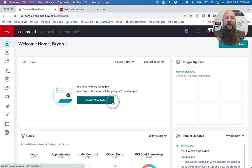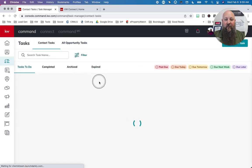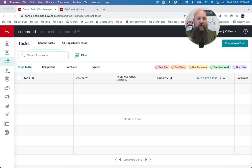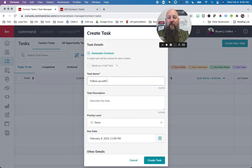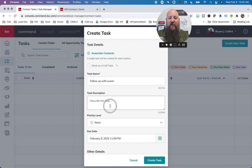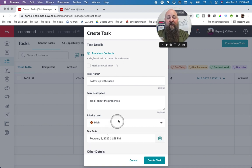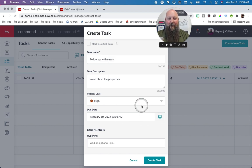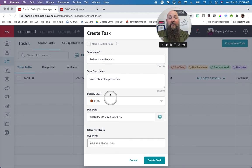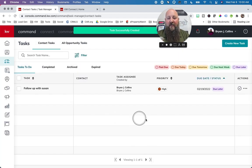You can use this as a to-do list — for example, I really need to follow up with Susan in 10 days. I can create a new task: it opens the task tab and I hit 'Create New Task.' I'll call it 'Follow up with Susan,' mark it as a call task, add a description like 'email about the properties,' set priority to high, and set the date 10 days out — that's Saturday. I can set the time to 10 AM and even add a Zoom meeting link as a hyperlink. Then I click Create Task and it's done.